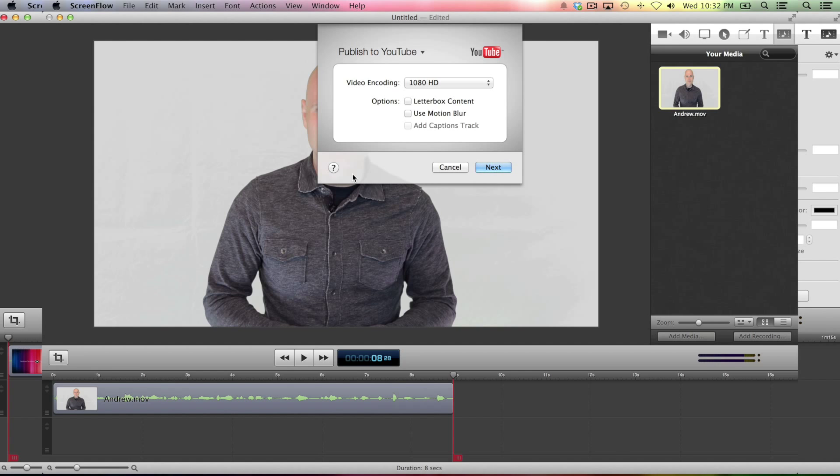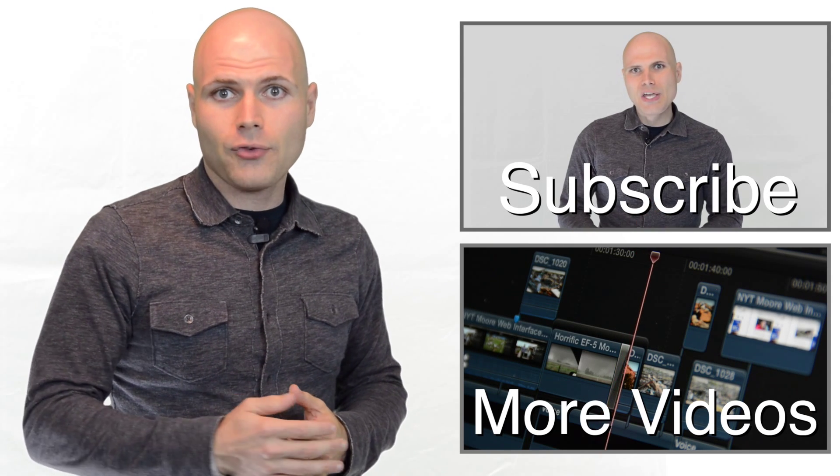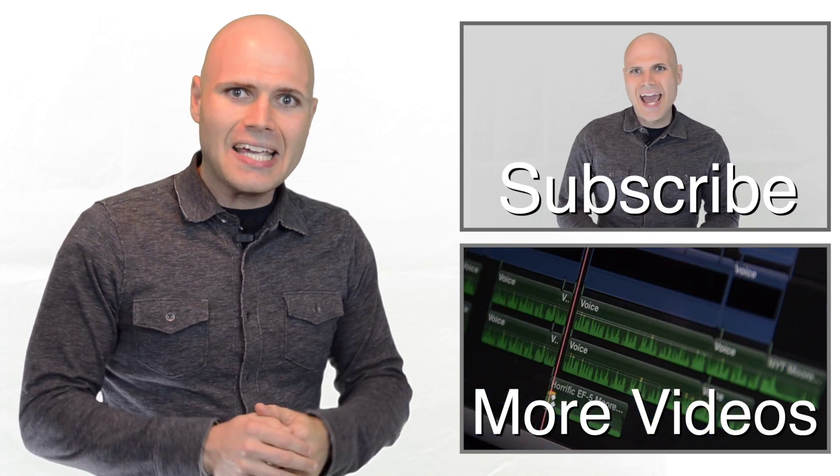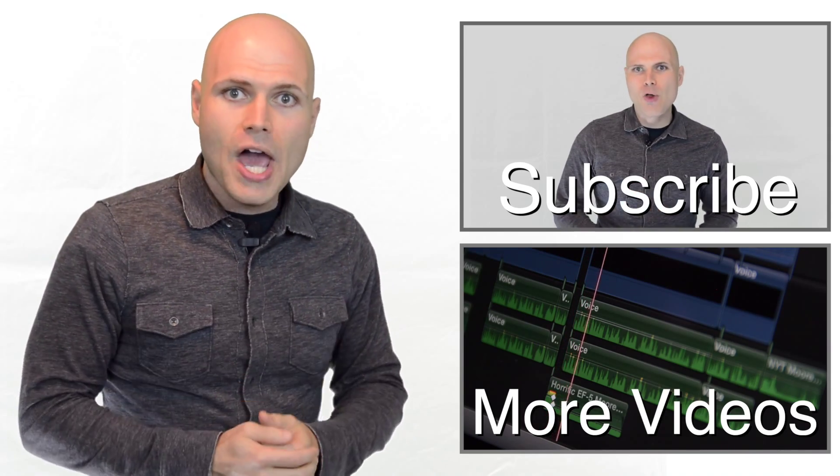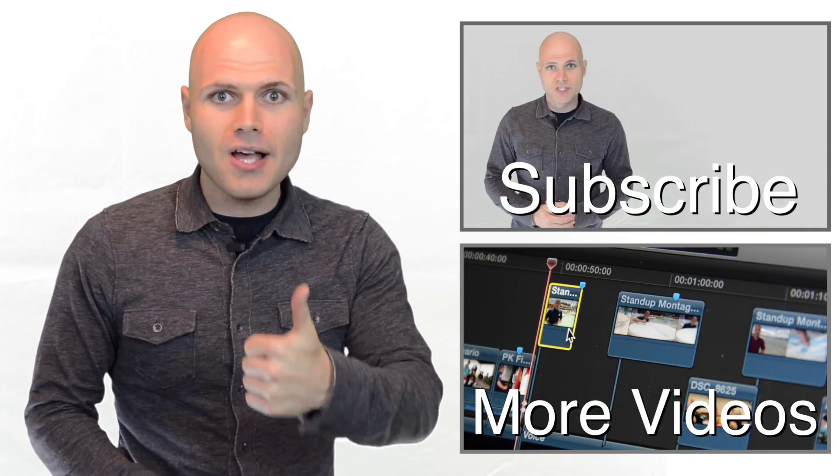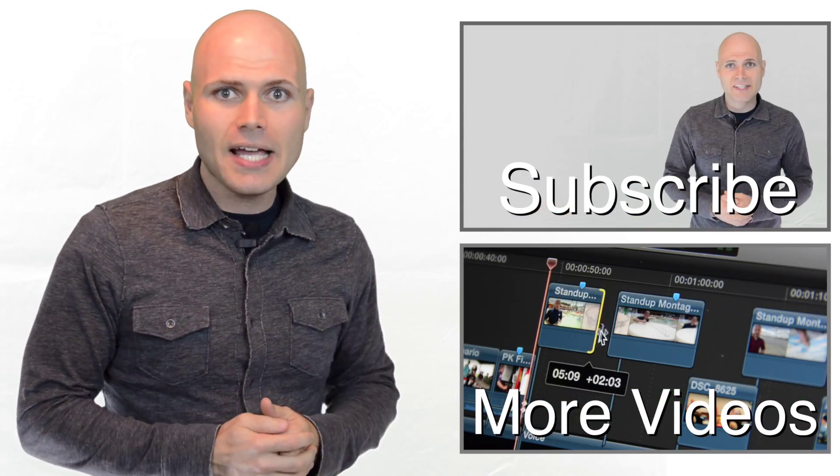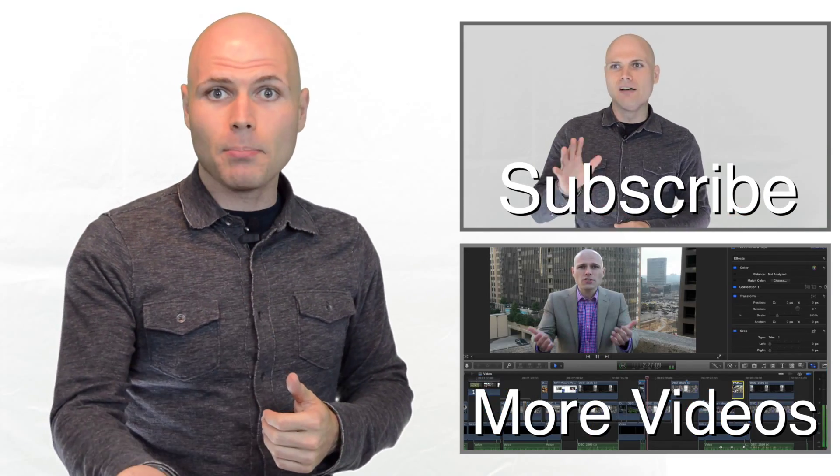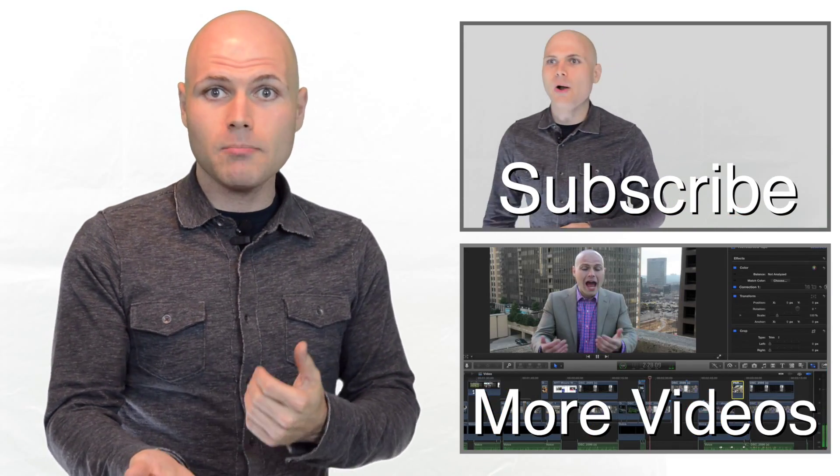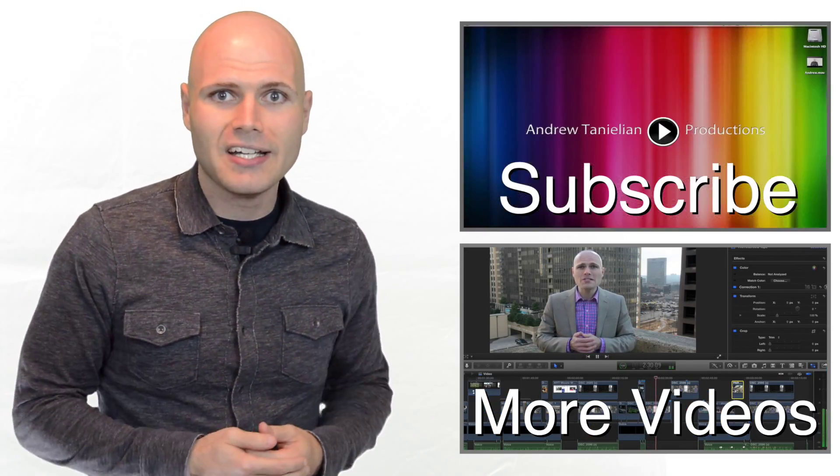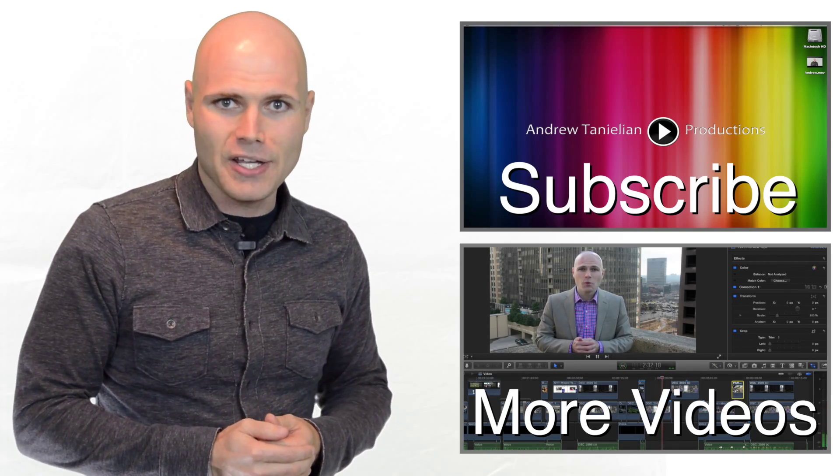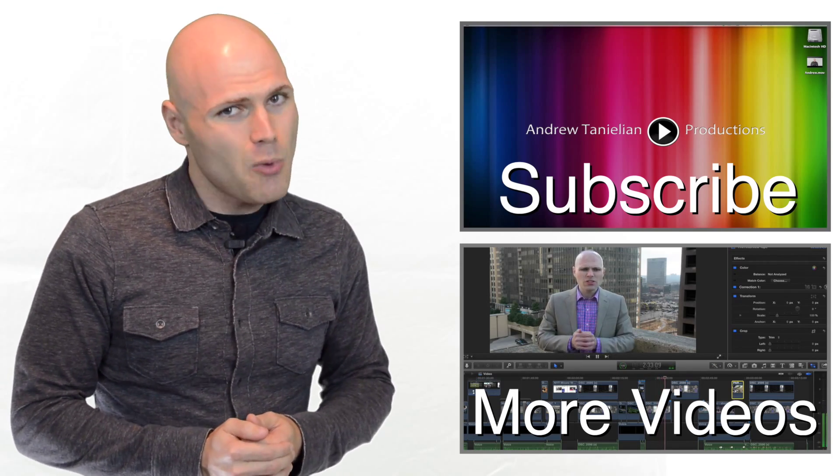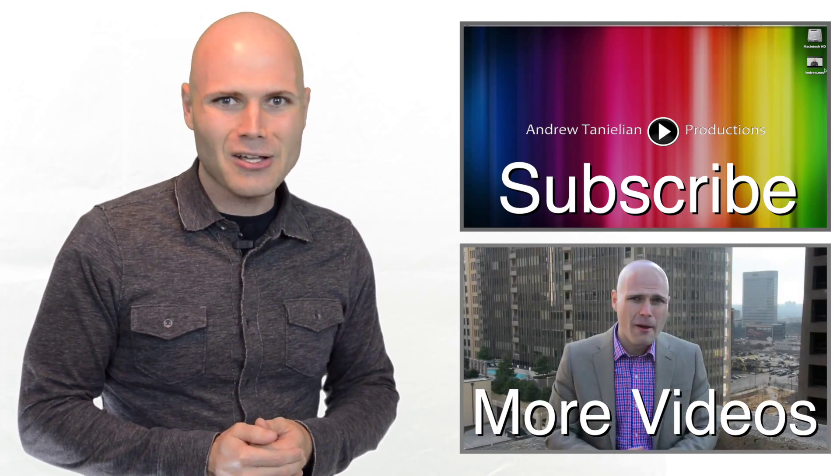So I'll see you soon. To get your own copy of ScreenFlow, click the link in the description box below. And while you're there, click the thumbs up icon to like this video and leave me a comment below telling me what other videos you want to see. To subscribe, click the top video. To learn more cool stuff, click the bottom one.